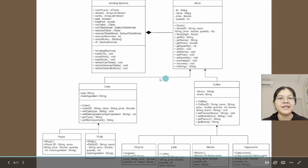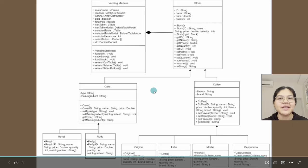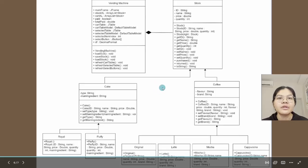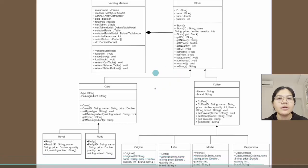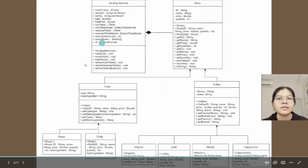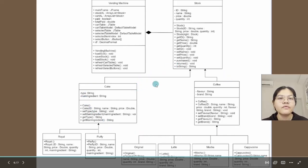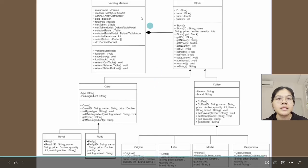Assalamualaikum and good day, I'm Naziha binti Surati. I will explain about the UML class diagram for this vending machine. There are 10 classes that exist in the vending machine system. First, this vending machine is the main class for this system.